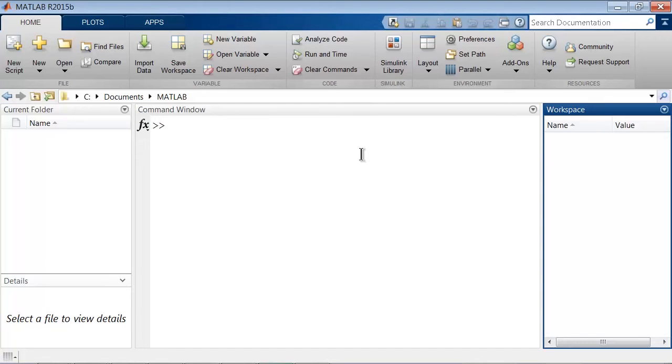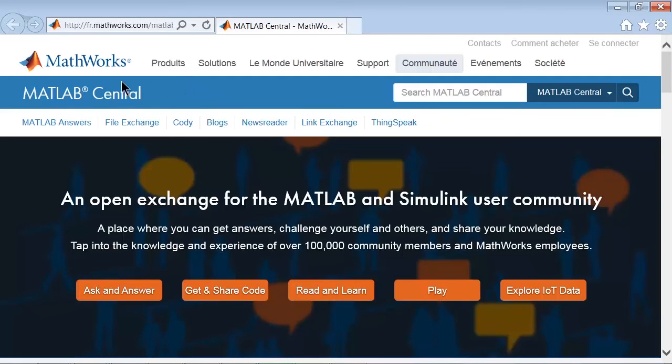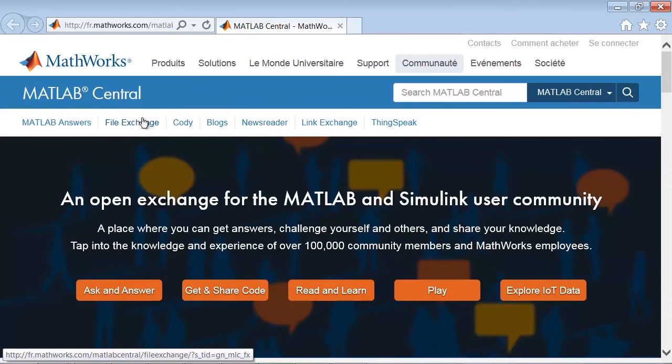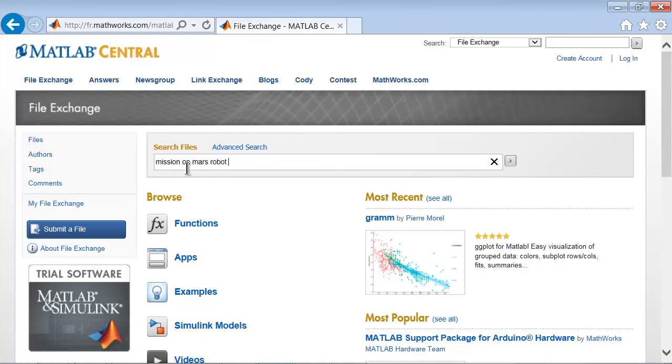The simplest way to go to MATLAB Central is to go to the home tab and click on the community button. This will open your default web browser to the MATLAB Central webpage. All the files are located in the file exchange, so click here, and then simply type Mission on Mars Robot Challenge in the search box and hit enter.